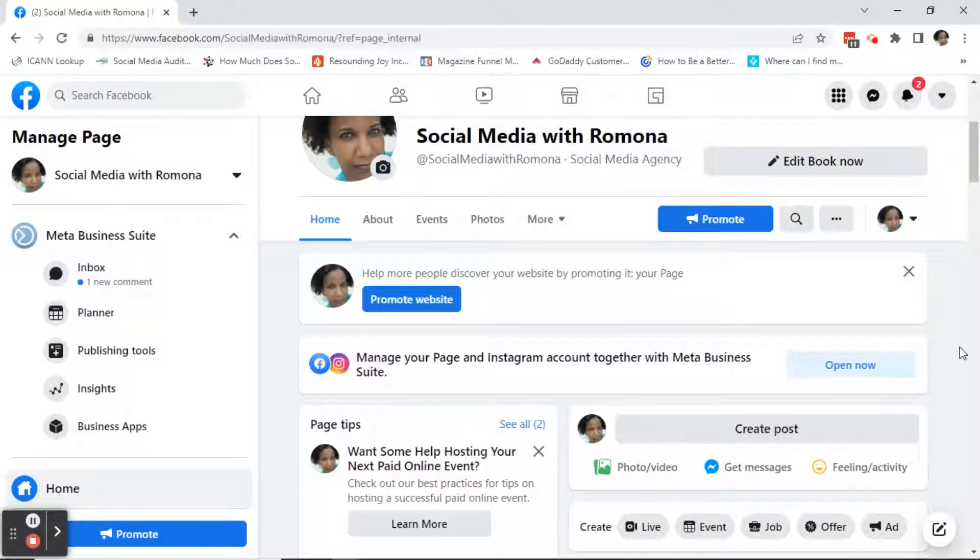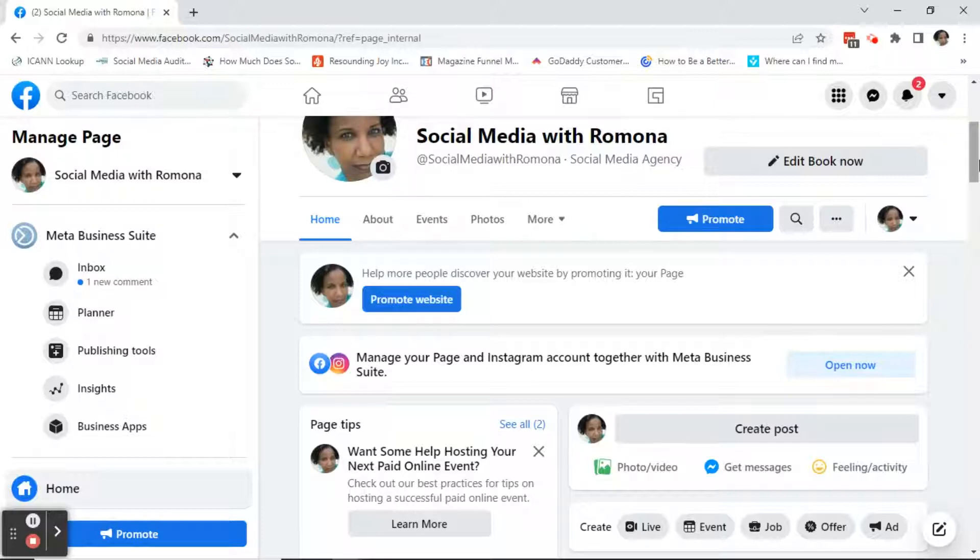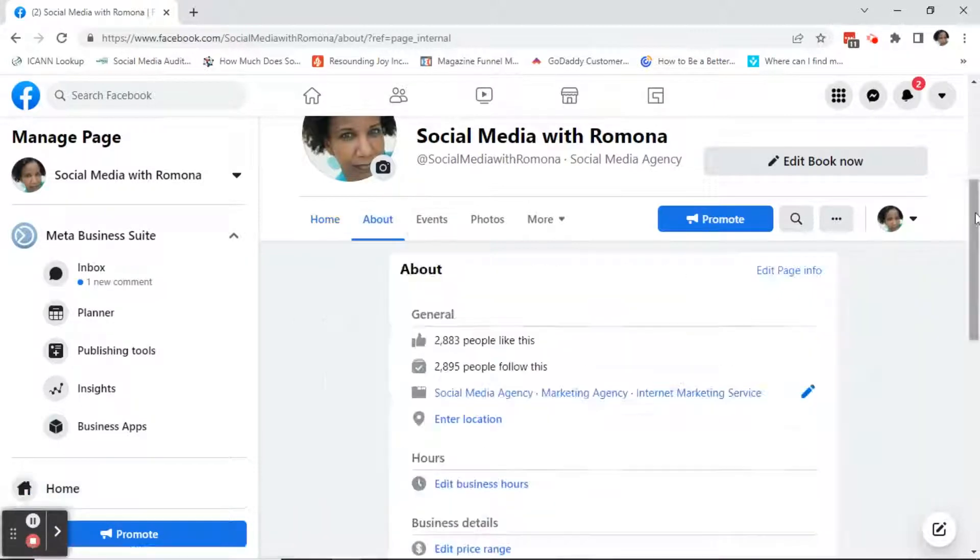If your page is in Meta Business Suite, the way that you're going to change a page name is just click on About.